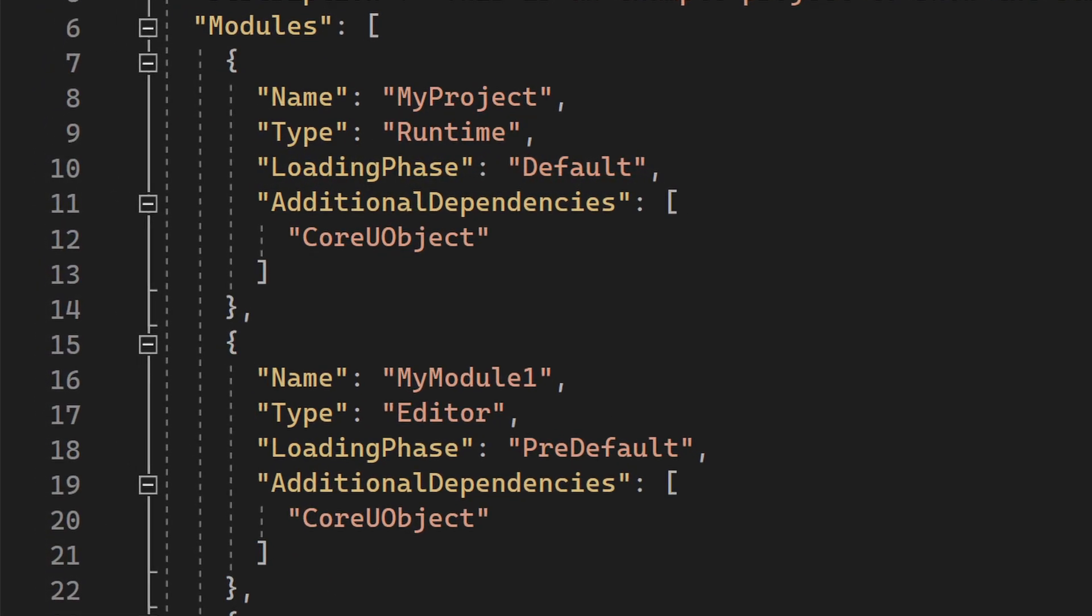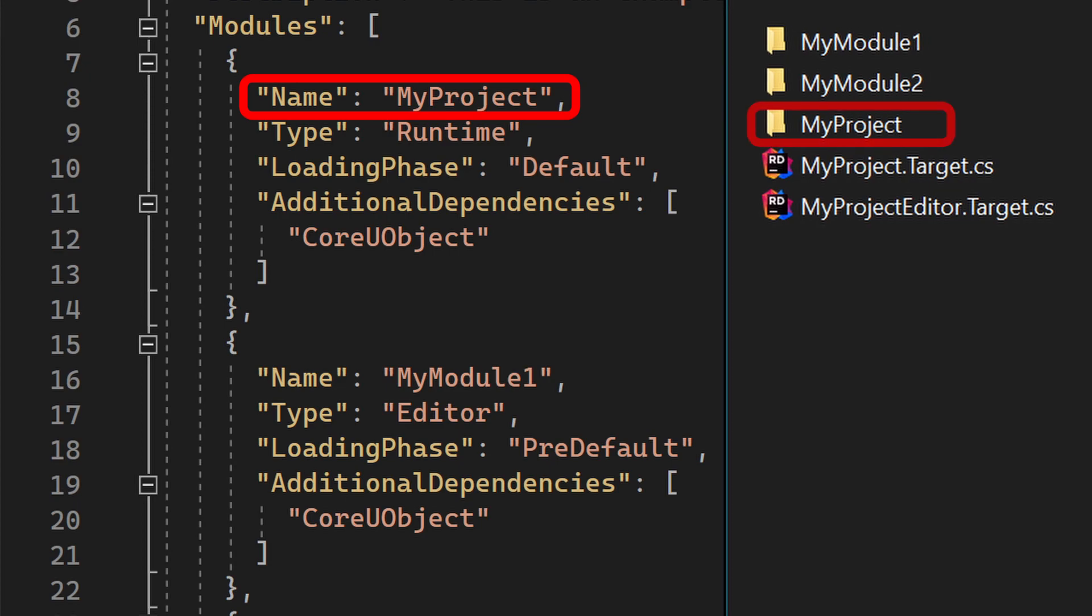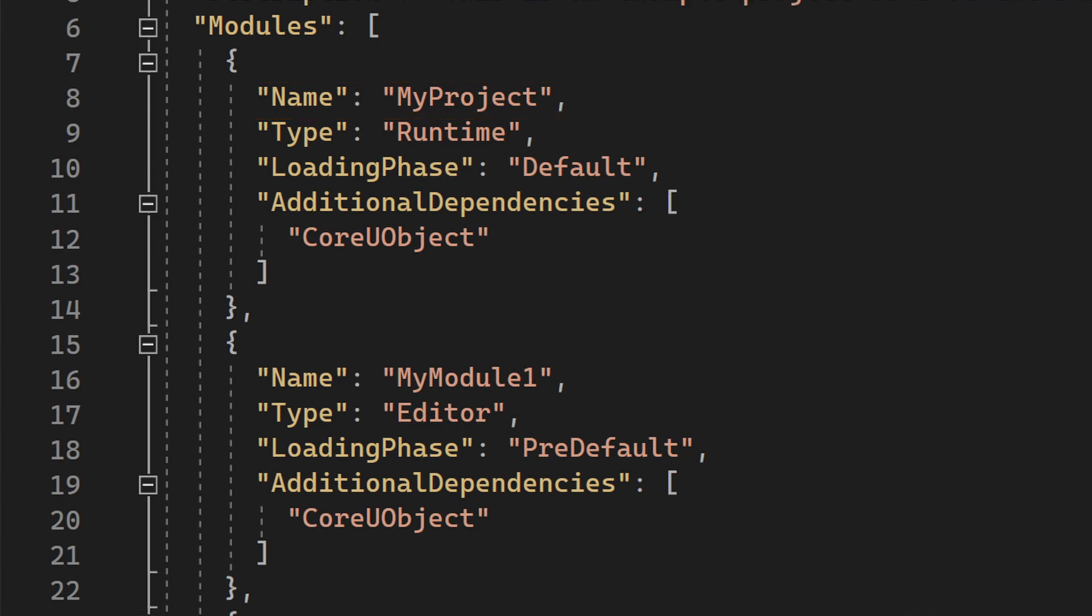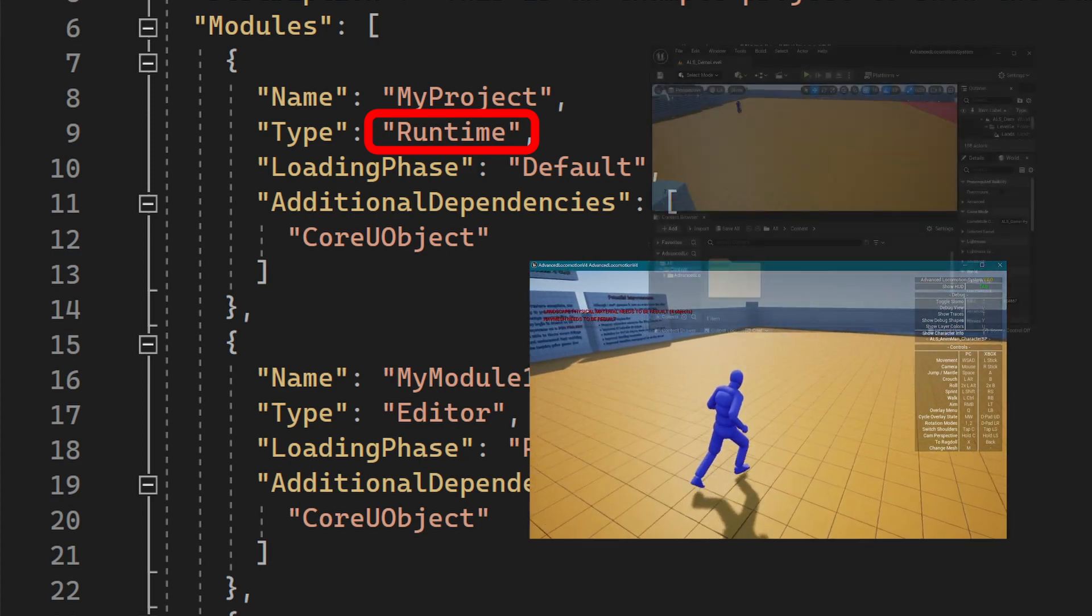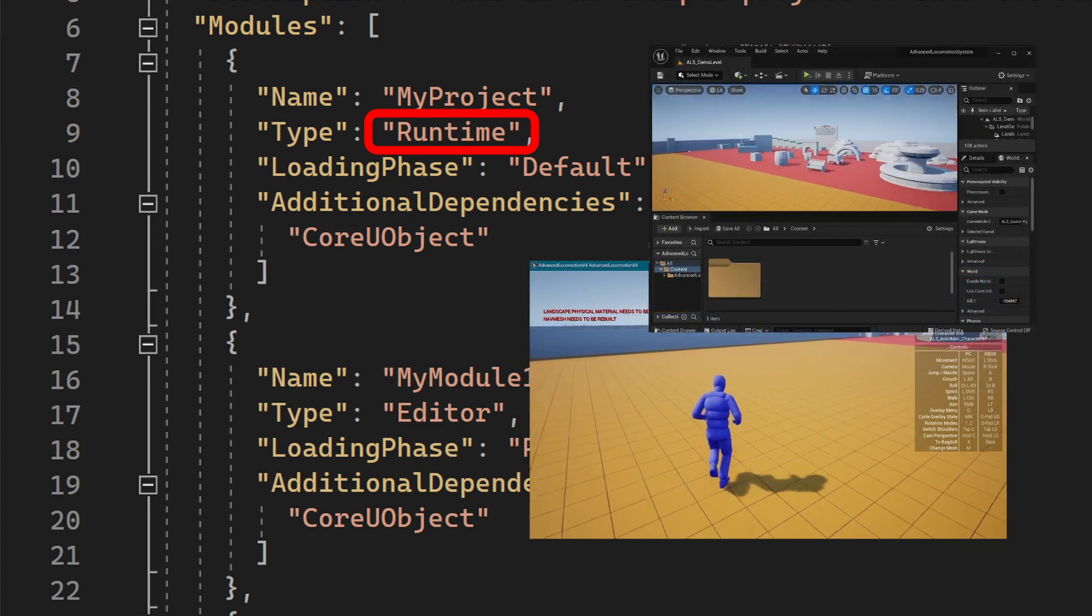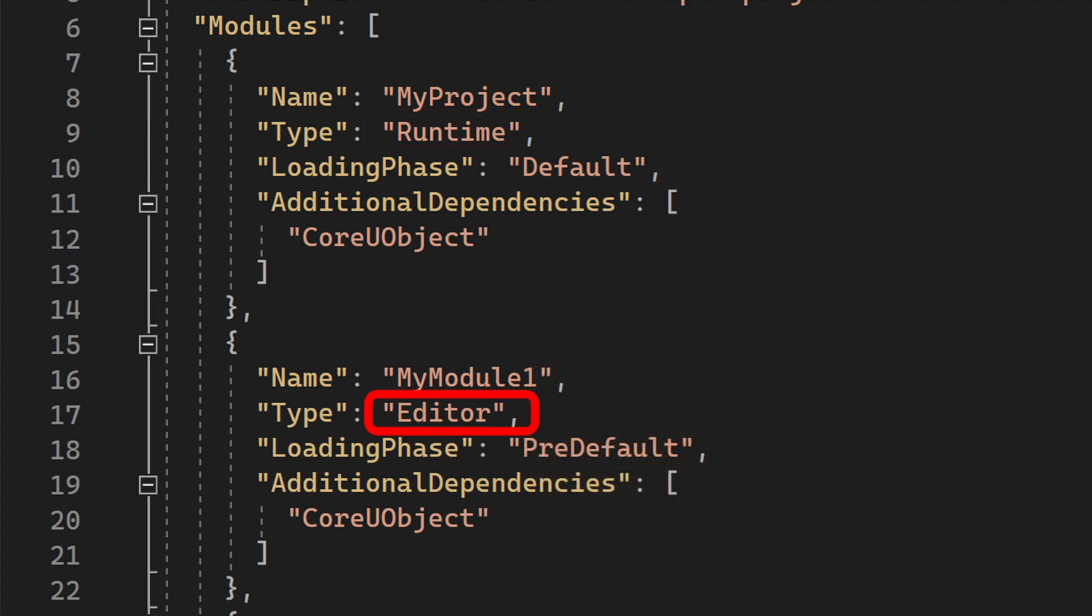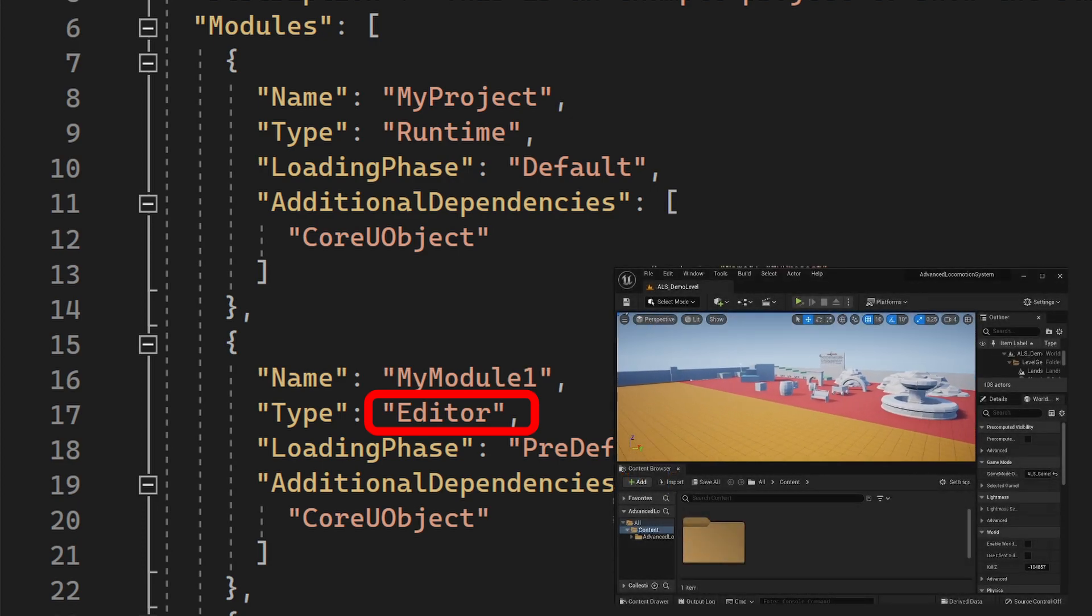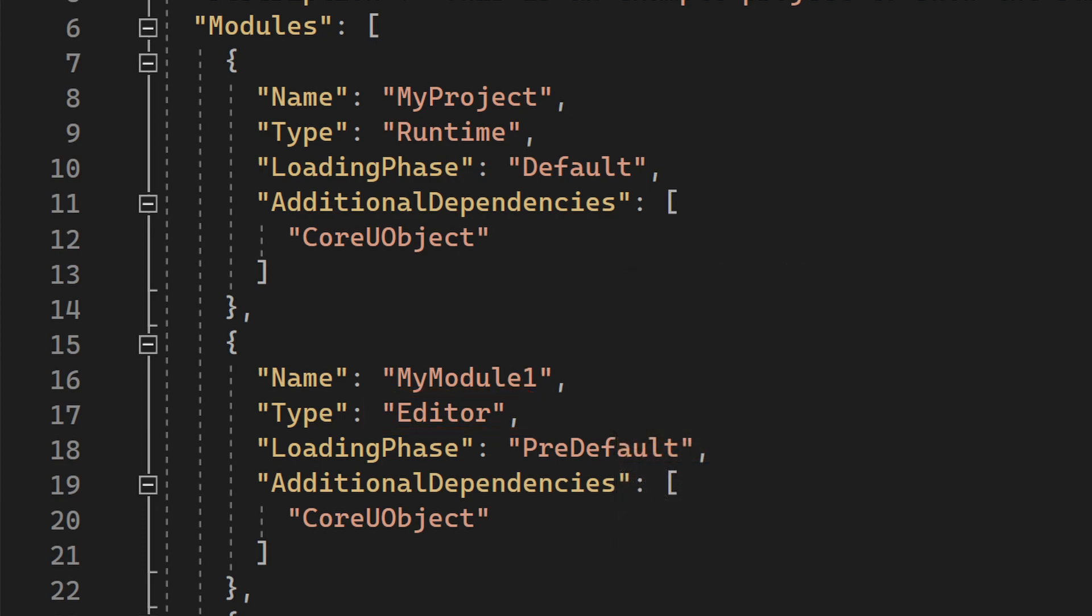Let's have a closer look on the properties of the module entry. The Name property describes the name of the module. It should be the name of the module as we can find it in the folder structure. The Type property specifies the type of the module. Based on a target, the type indicates whether a module shall be loaded on a given target or not. For example, the type Runtime loads on both a standalone game target as well as on an editor target. And the type Editor only loads on an editor target. If you want to read more about the module types, you can follow the link in the description.